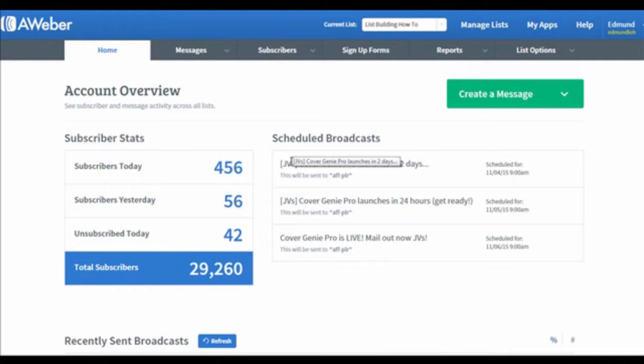You may be wondering what the difference is between a follow-up series and a broadcast. In the follow-up series, it is a series of emails that you are going to send to your subscribers, whereas for a broadcast, it's an email that requires you to set a specific date and time to send out your email.